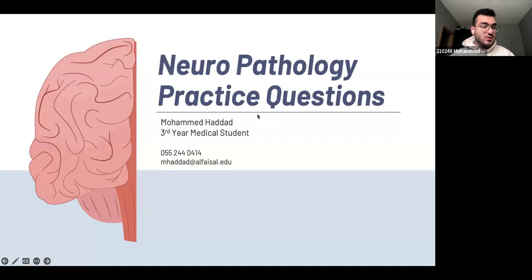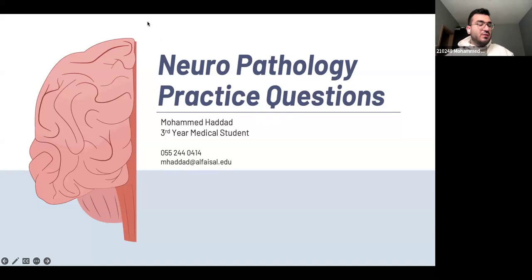Today we'll be doing neuropathology practice questions. The way this is going to work is I'm going to show you guys a question, wait a couple of seconds for you guys to answer, then show the answer and explain why that's the answer and why the others are not. If you have any questions, send a chat or unmute and ask me whatever you want.